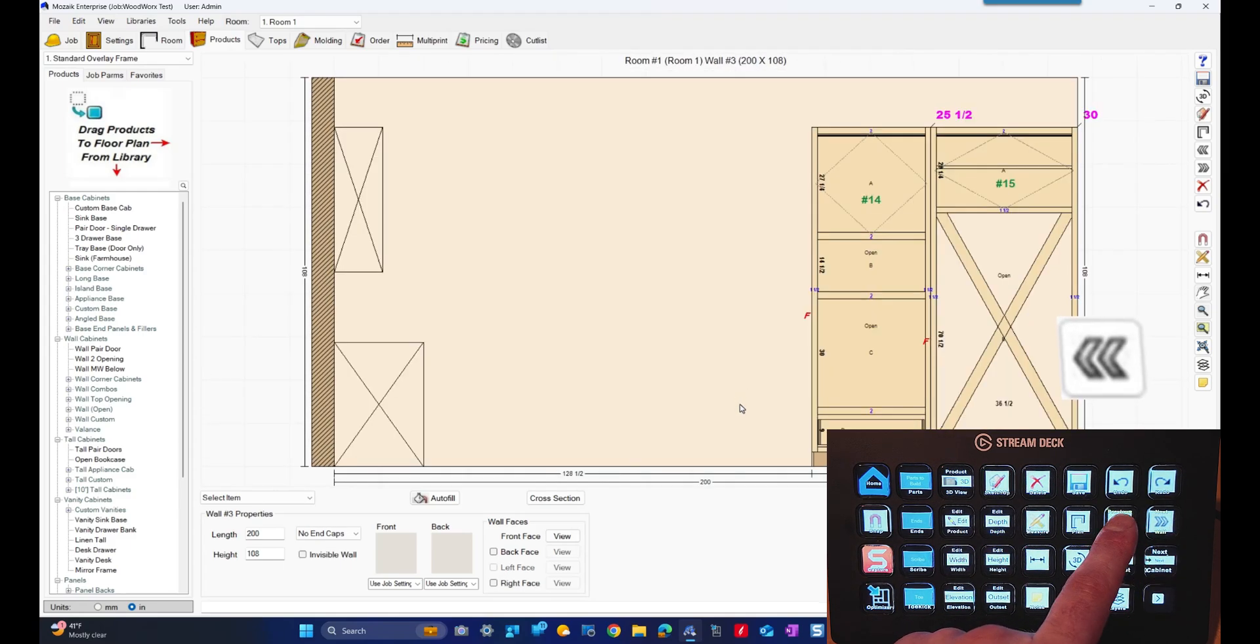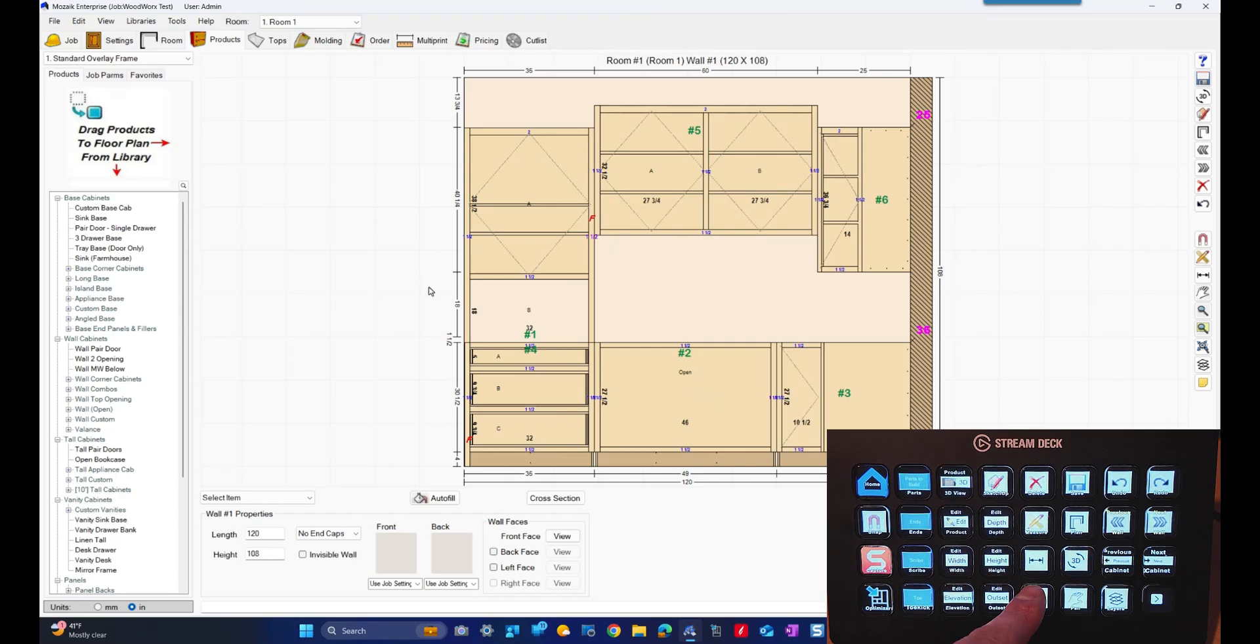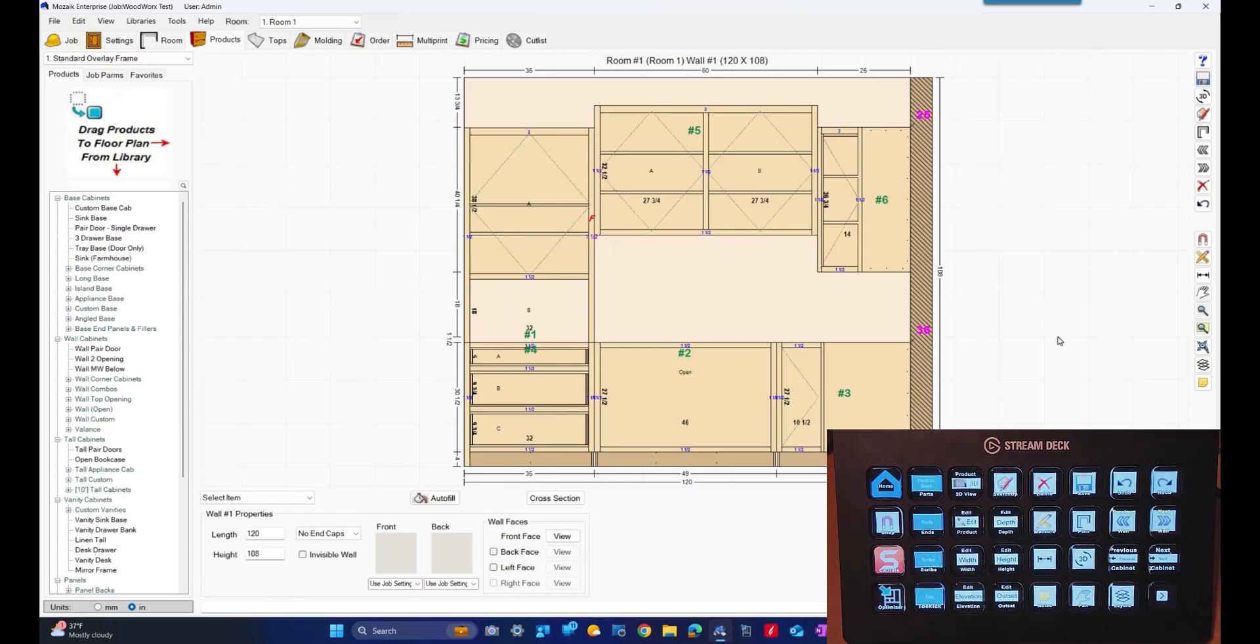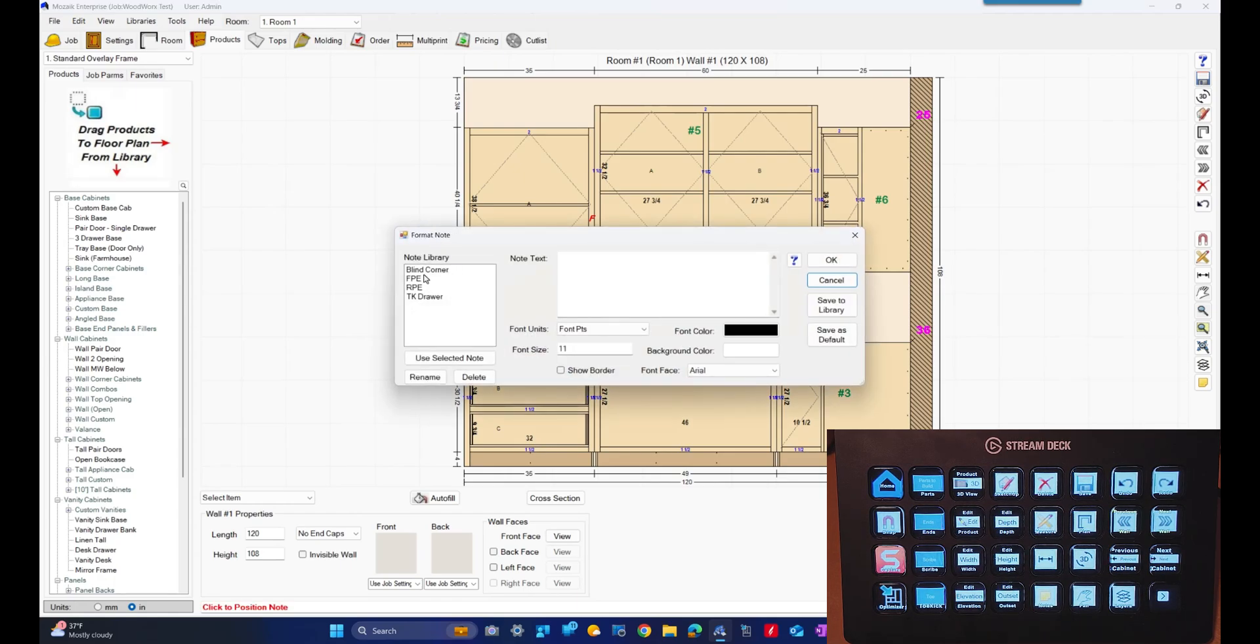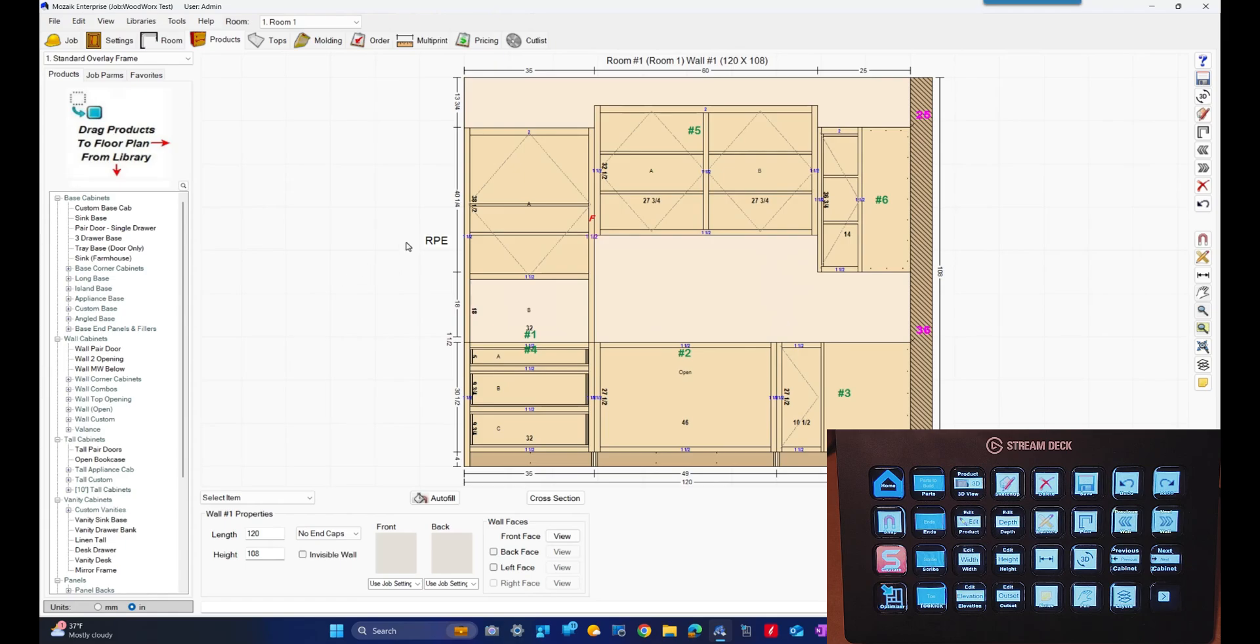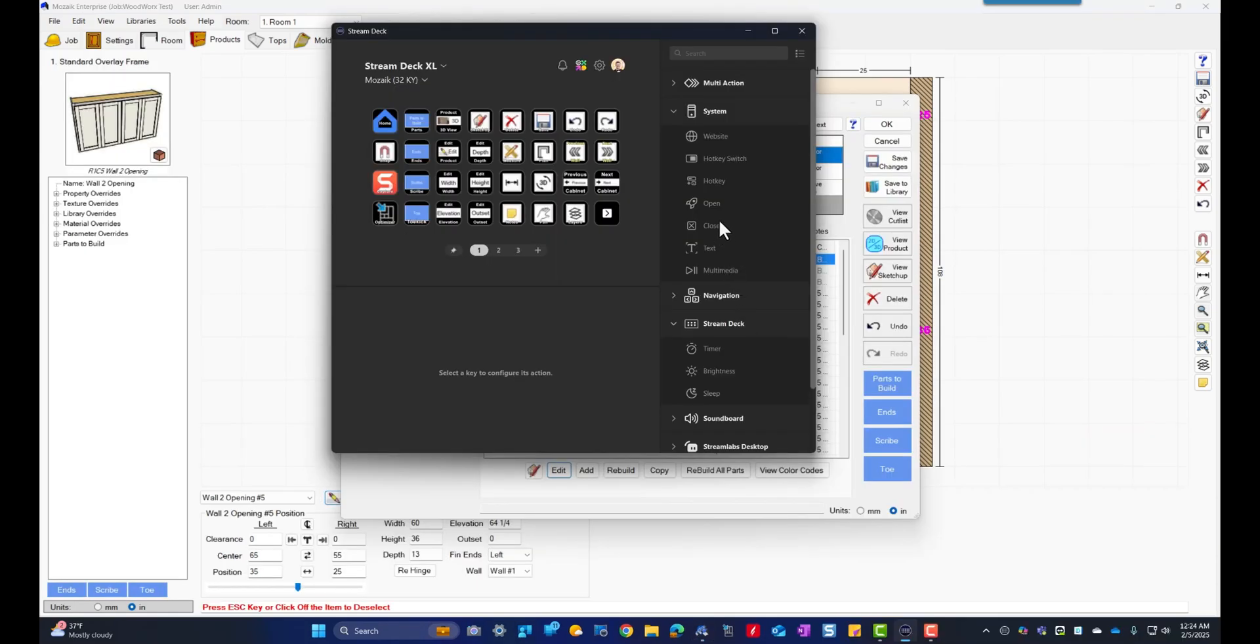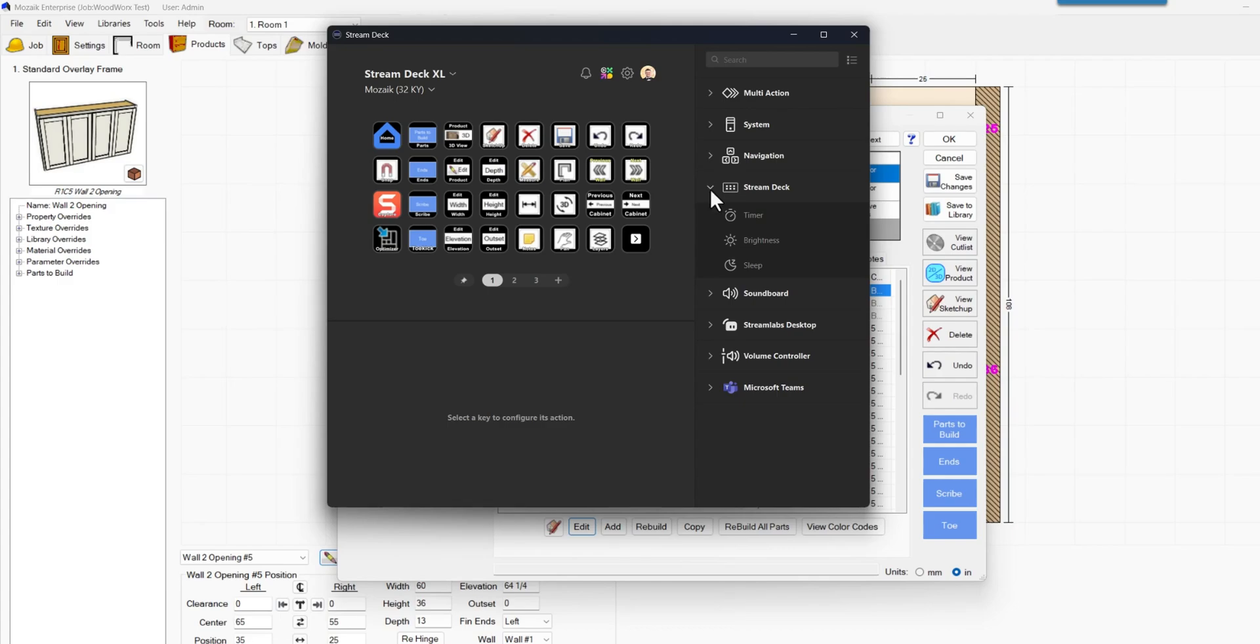Now let's put a note at the end of this cabinet. Press the note button once and click, and I'll do okay. So that's about it for all the shortcuts.